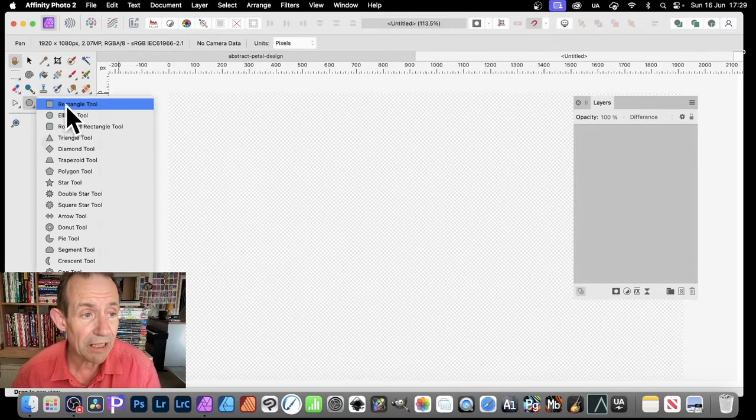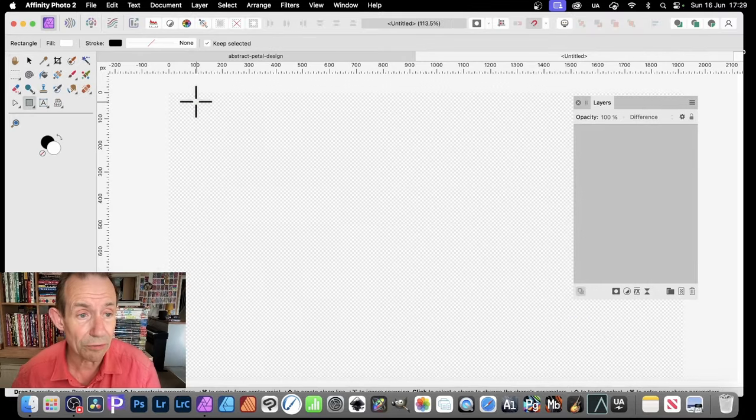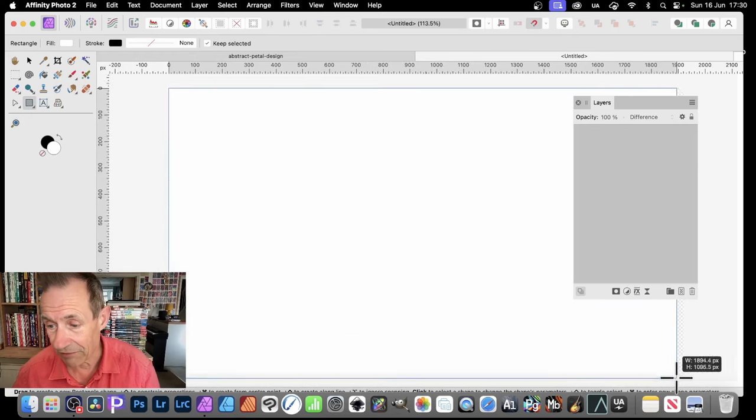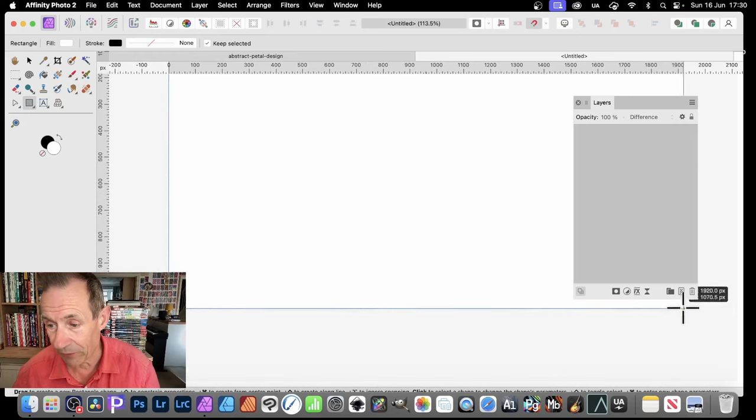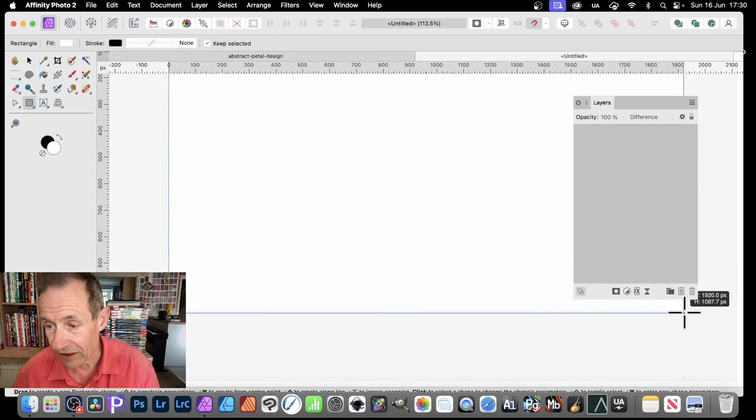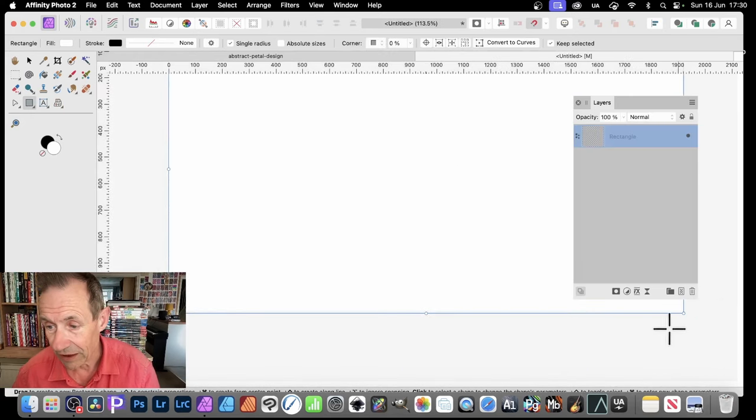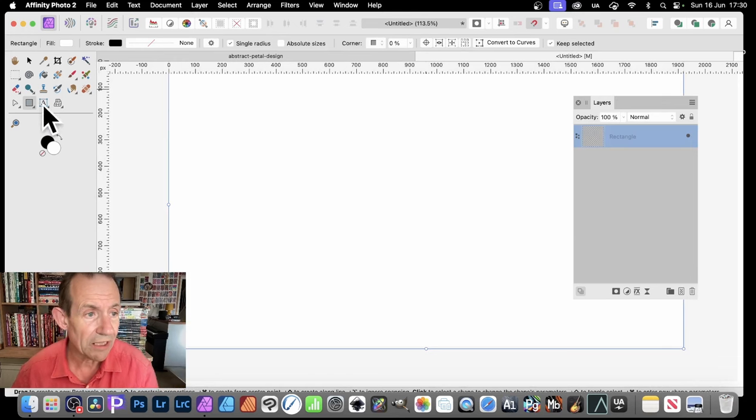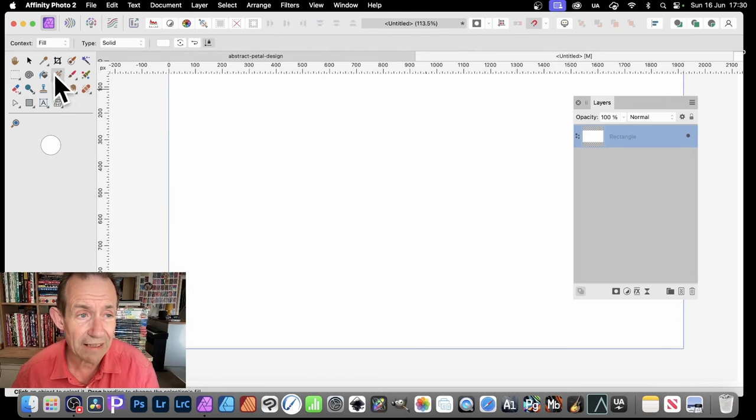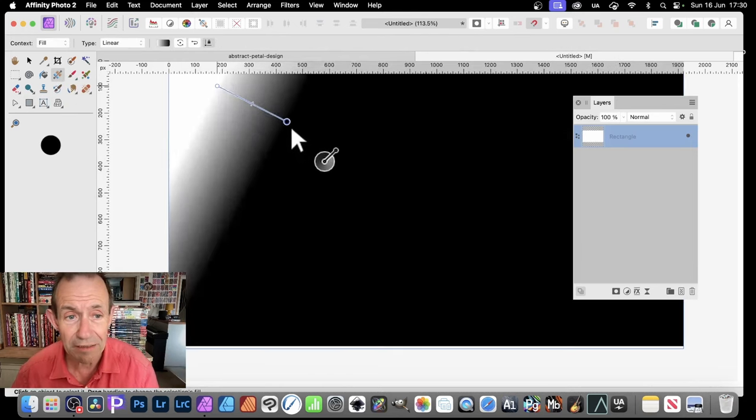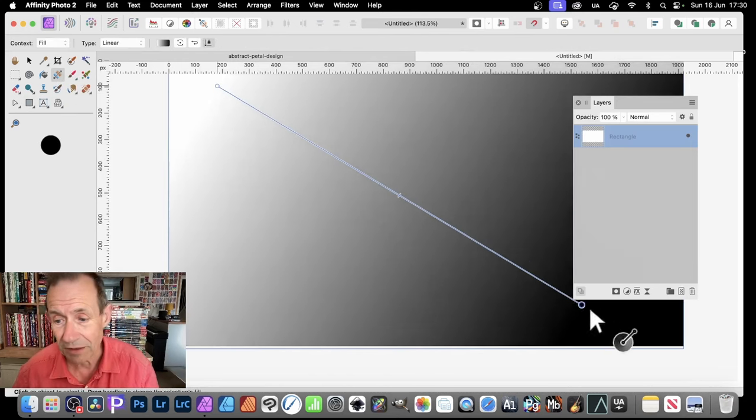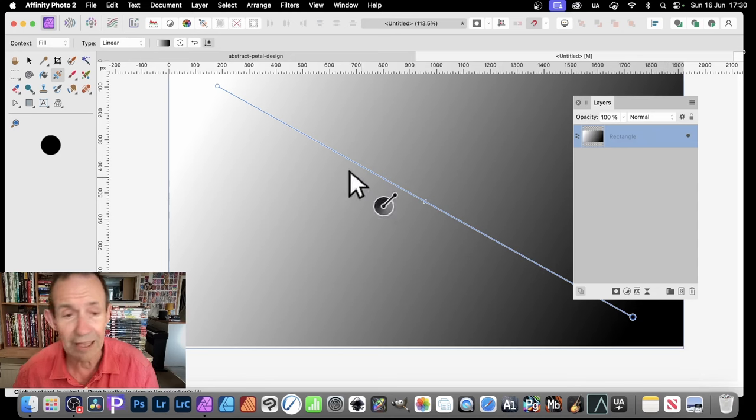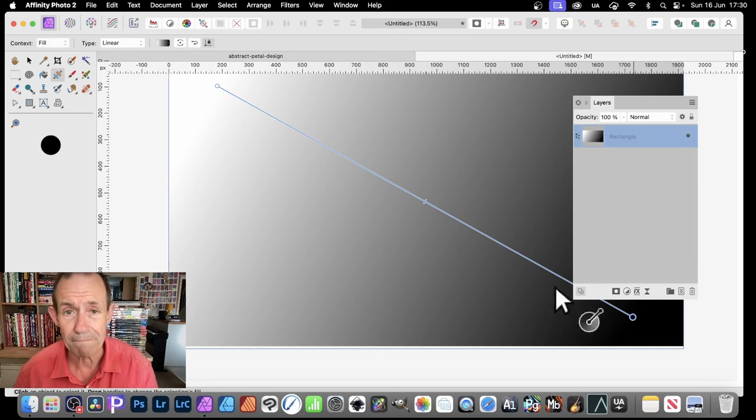Then just go over here, Rectangle Tool, and drag this down and create a rectangle, filling the entire design. Once you've done that, you can go over here to the Gradient Tool, select that, and simply drag from top there all the way down there, and now you've got white to black.